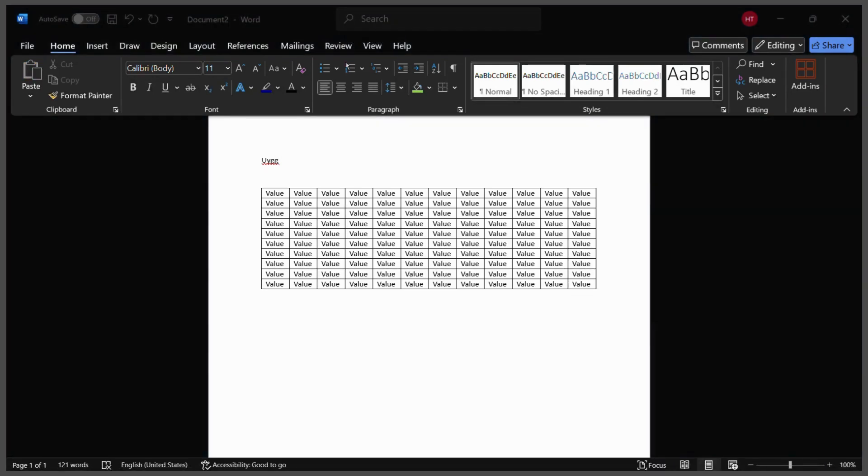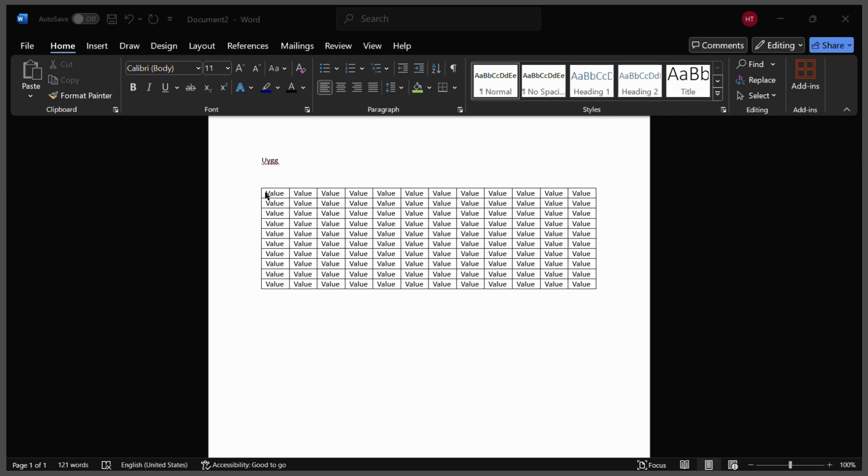And now what I want to do is change the text color or font color of some or all of the text which is present inside this table. So for example, if you want to change the color of this particular cell right here, all you can do